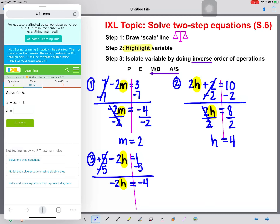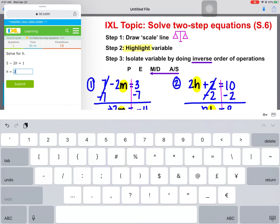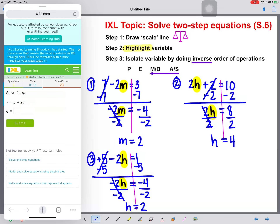H is still not alone. We see that negative 2 and H are attached by multiplication, so we do the inverse which is division, and divide both sides by negative 2. H will be alone, and negative 4 divided by negative 2 is positive 2 again. Let's get another question.